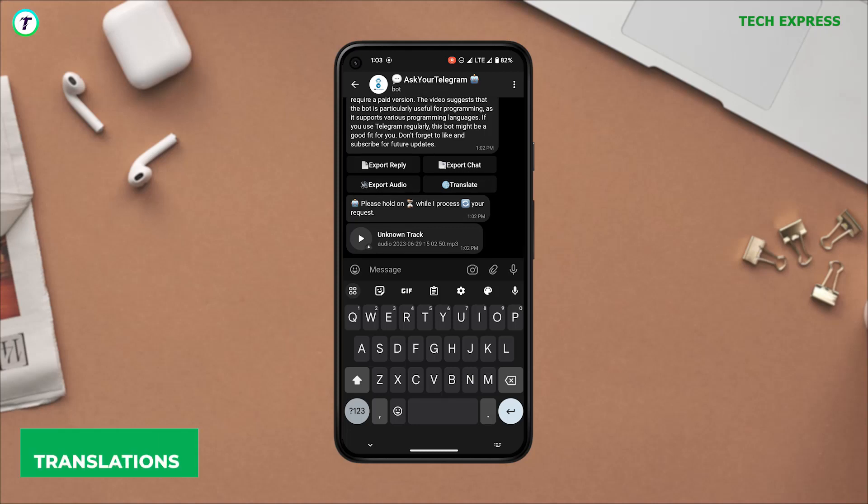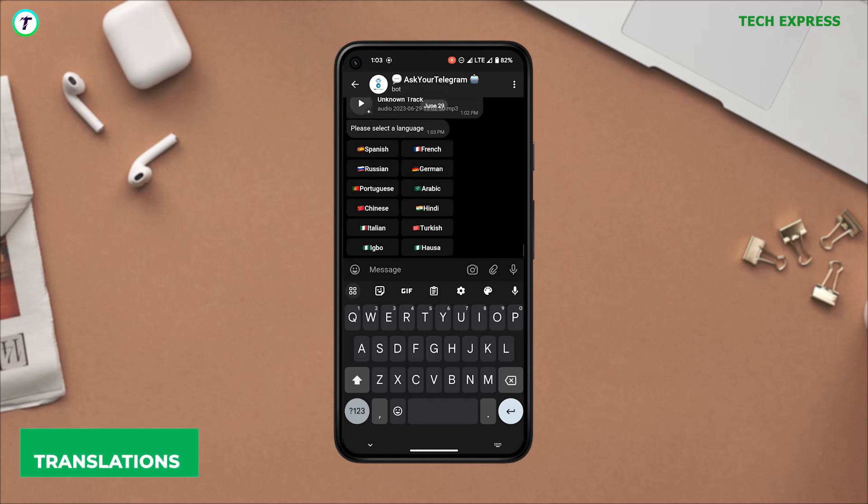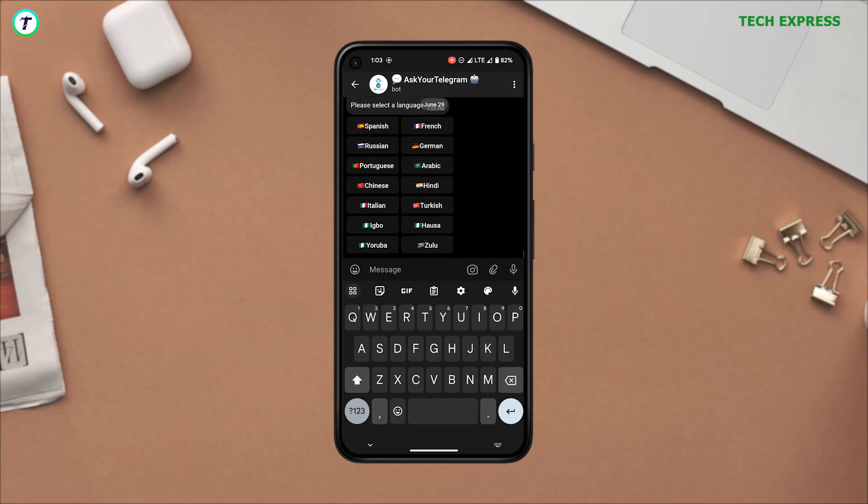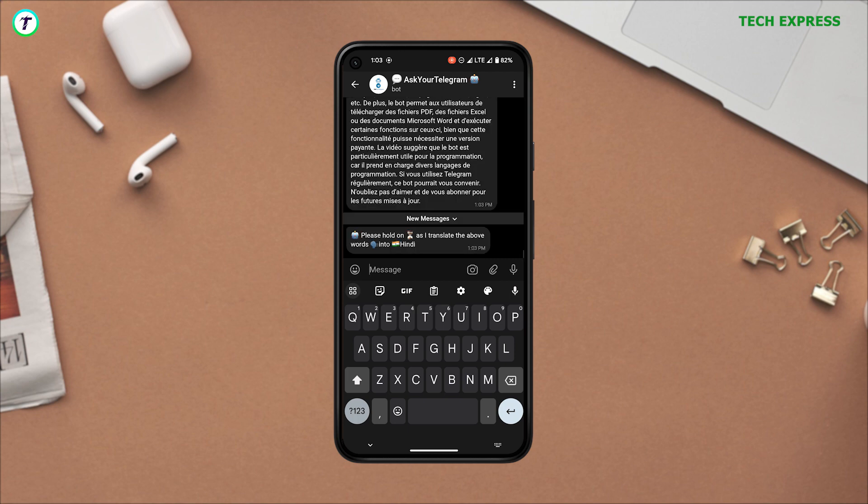You can also ask the bot to translate the text into 14 different languages available, including French, German, Spanish, Zulu, Igbo, and many more.